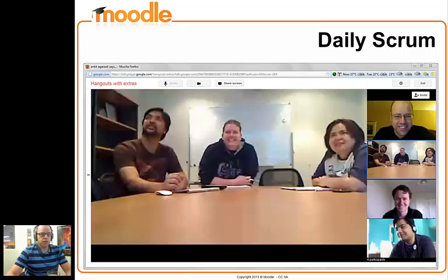The team is not entirely co-located, so we can't have what's called a stand-up meeting in the same way that other organisations can. Instead, we use online mechanisms to meet and discuss the issues and try to keep this to the same scale of 15 minutes per day.